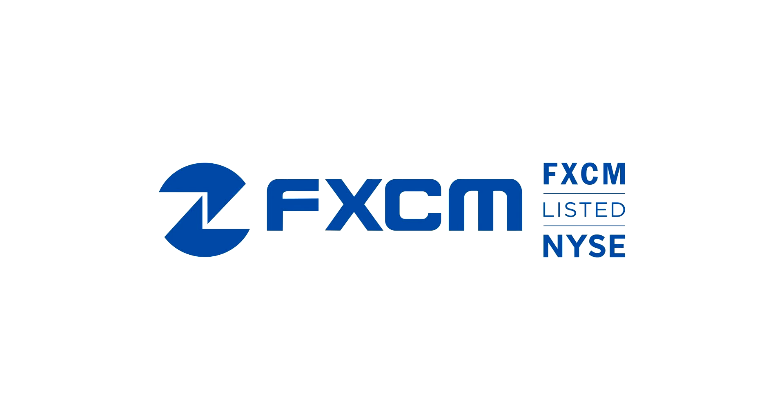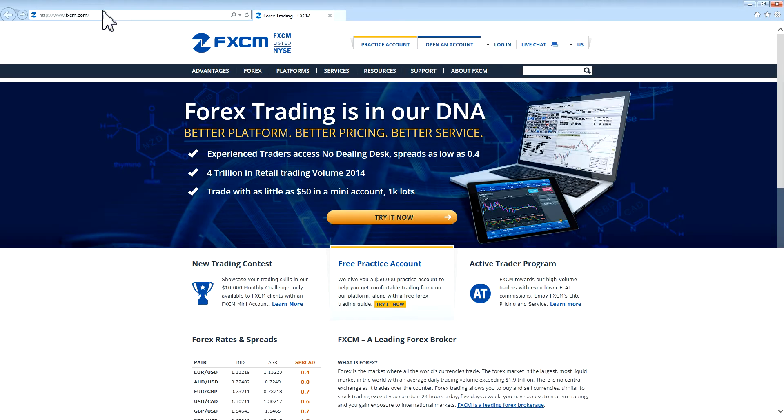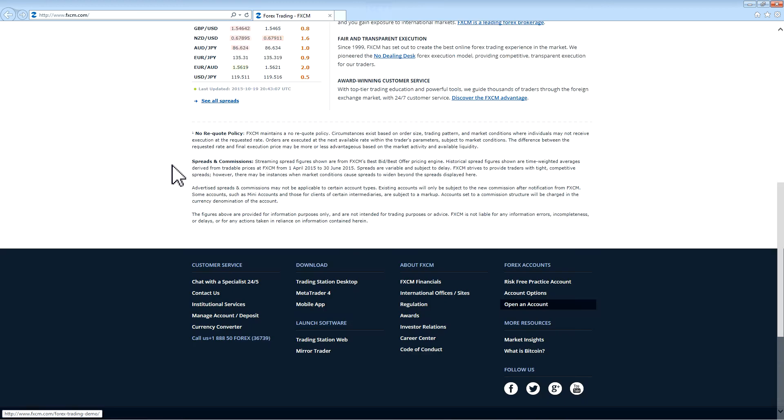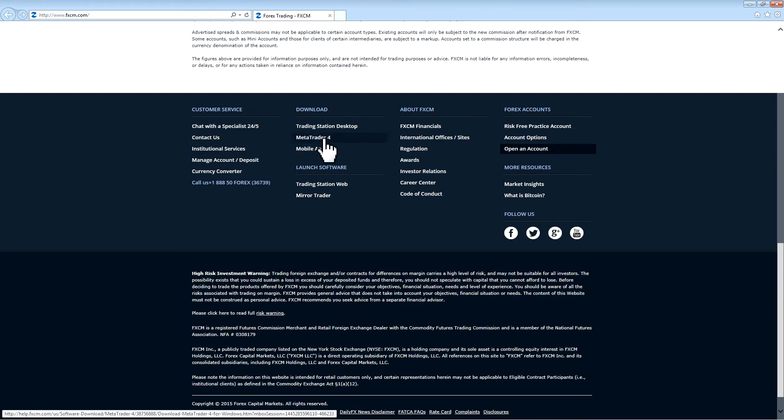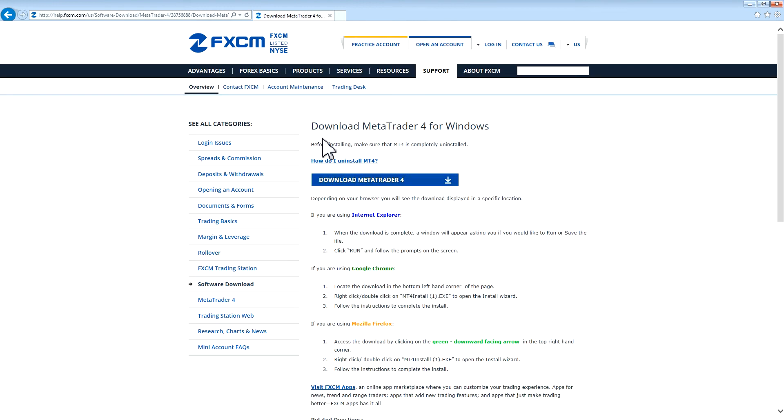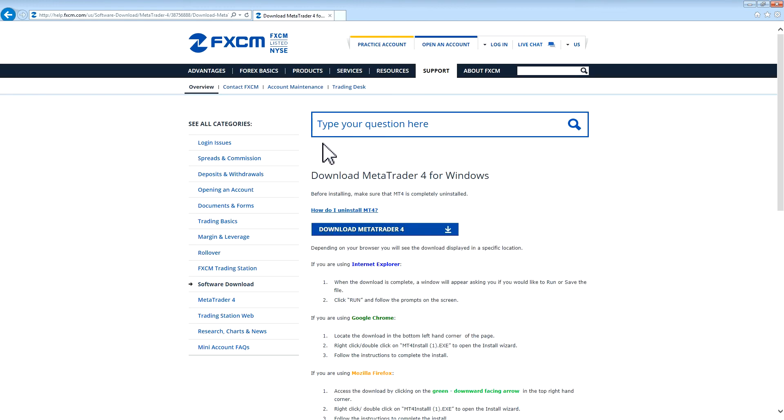First, open up an internet browser such as Internet Explorer and navigate to FXCM.com. At the bottom of the page, find the Downloads section and press on MetaTrader 4. Press the blue Download MetaTrader 4 button.